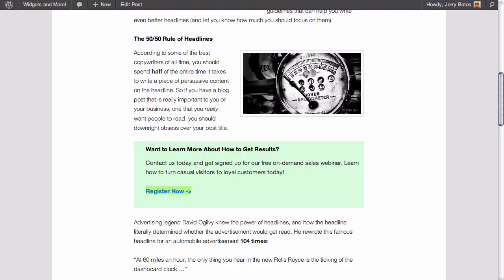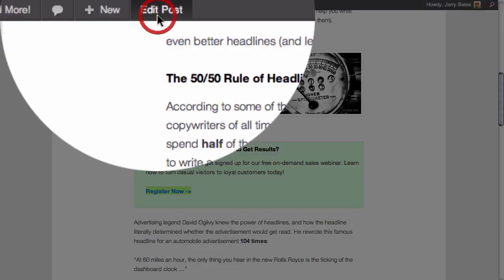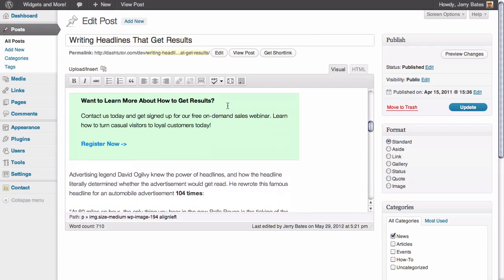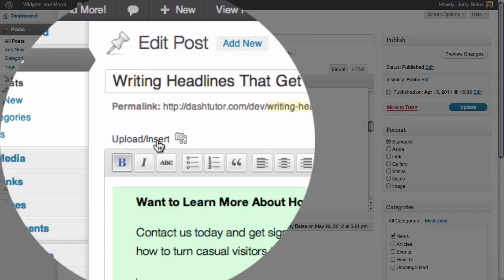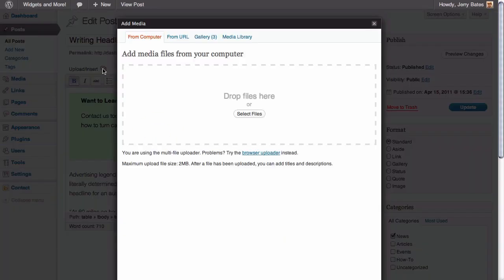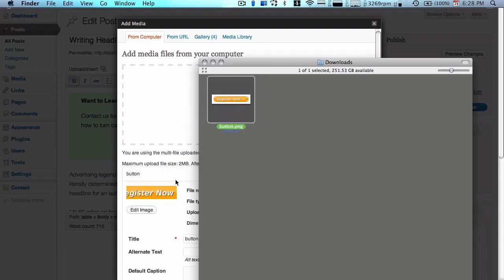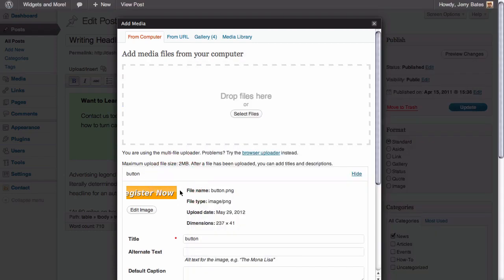We can close this window and return to our post. All we need to do is go to the edit post link in our admin bar, scroll down to the area where the call to action box is, delete this entire link, and then click the upload/insert icon to add the image of our button graphic. Once we've done that, navigate to the area on your computer where you saved the graphic and drag and drop it into the media uploader. In the background you can see from the preview image that our graphic has uploaded.